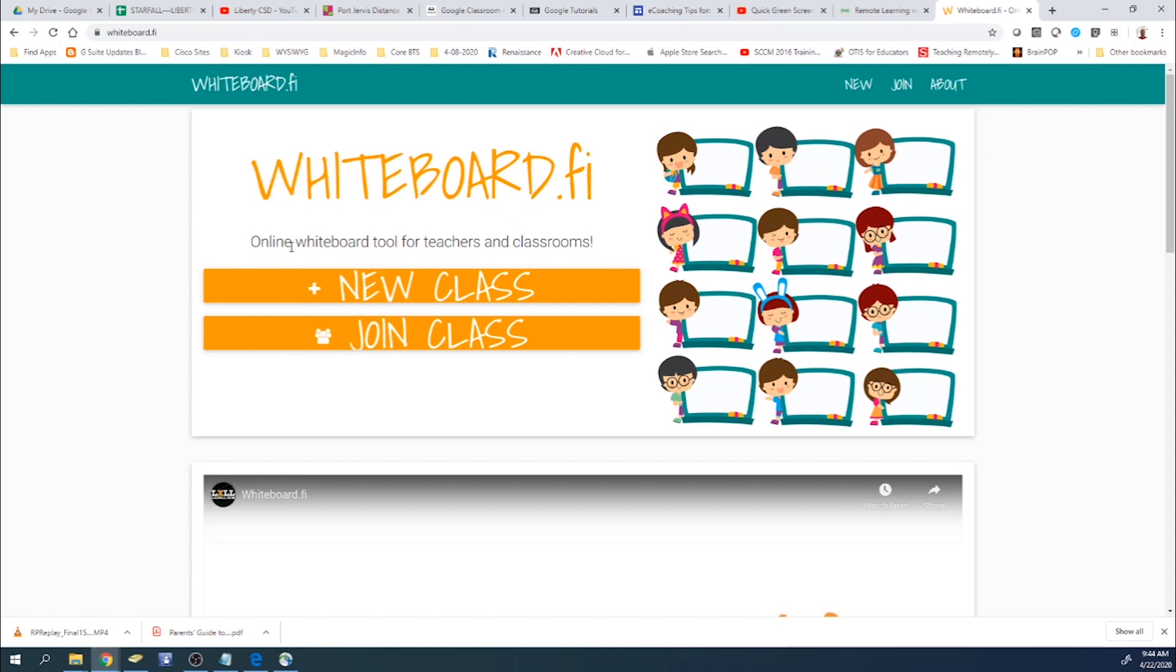There's no signing in. Students and teachers can go ahead and use the site. Currently, it's free, but they do plan on offering premium accounts later on.